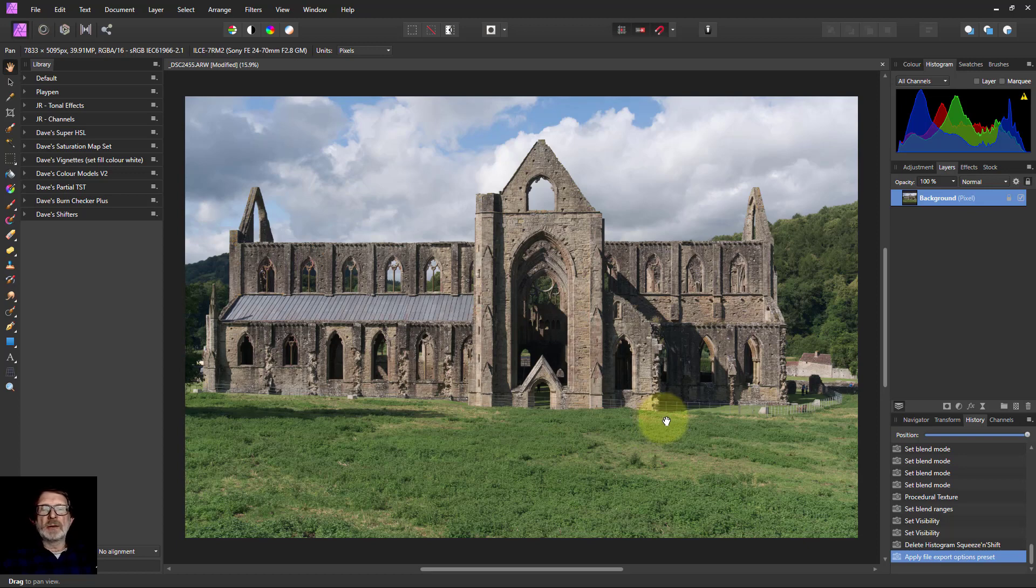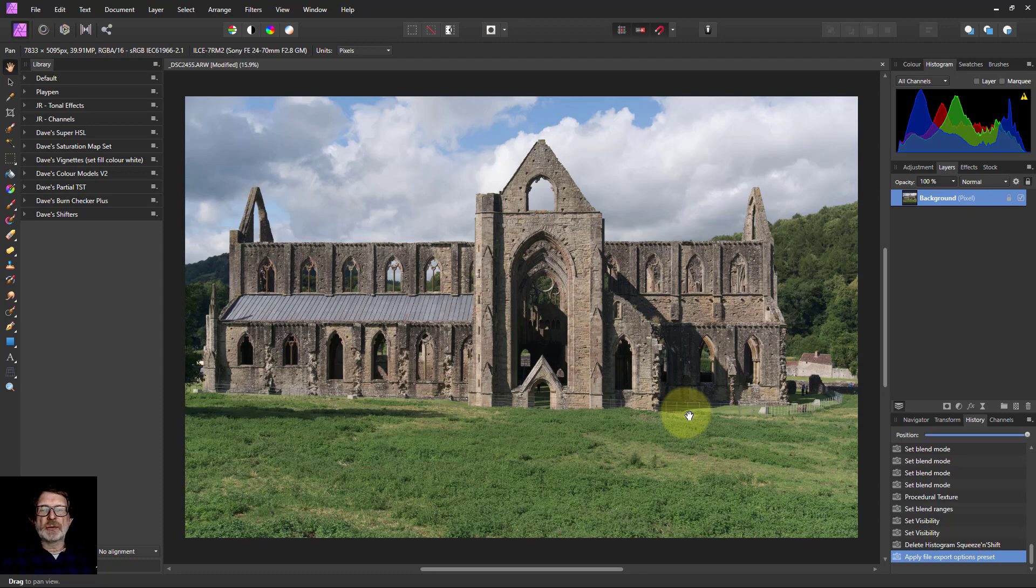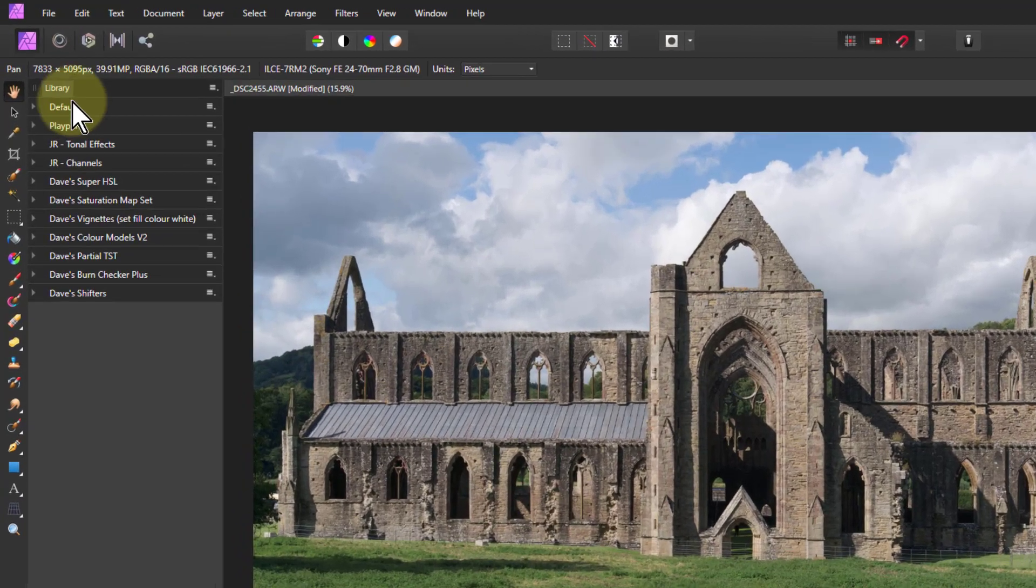Hello and welcome to InAffinity. I've got you another three free macros for doing interesting things. Follow the link down below and look for Dave's Shifters and download them and install them.